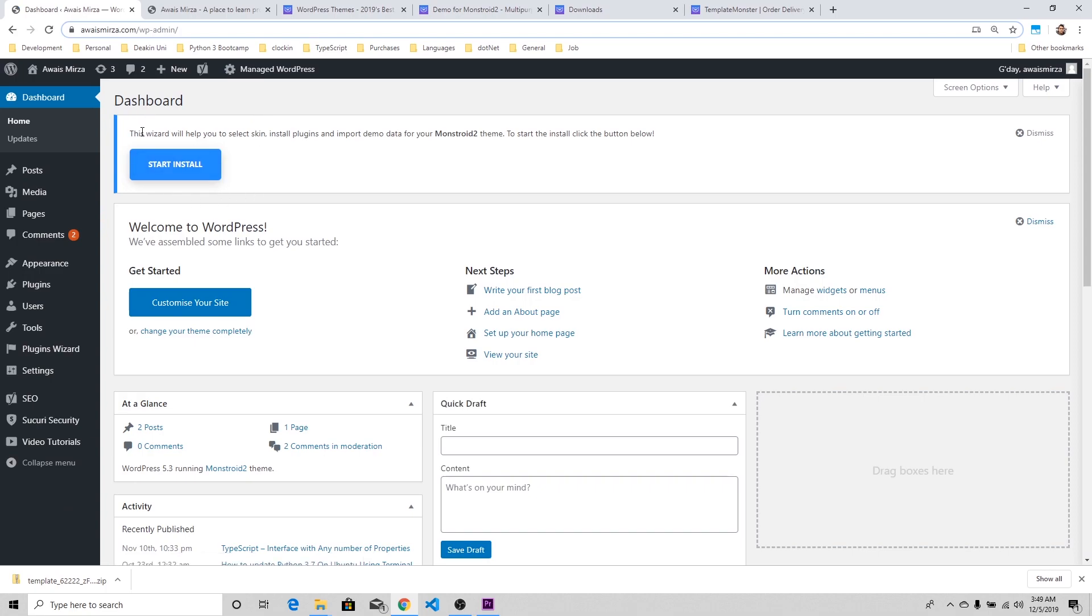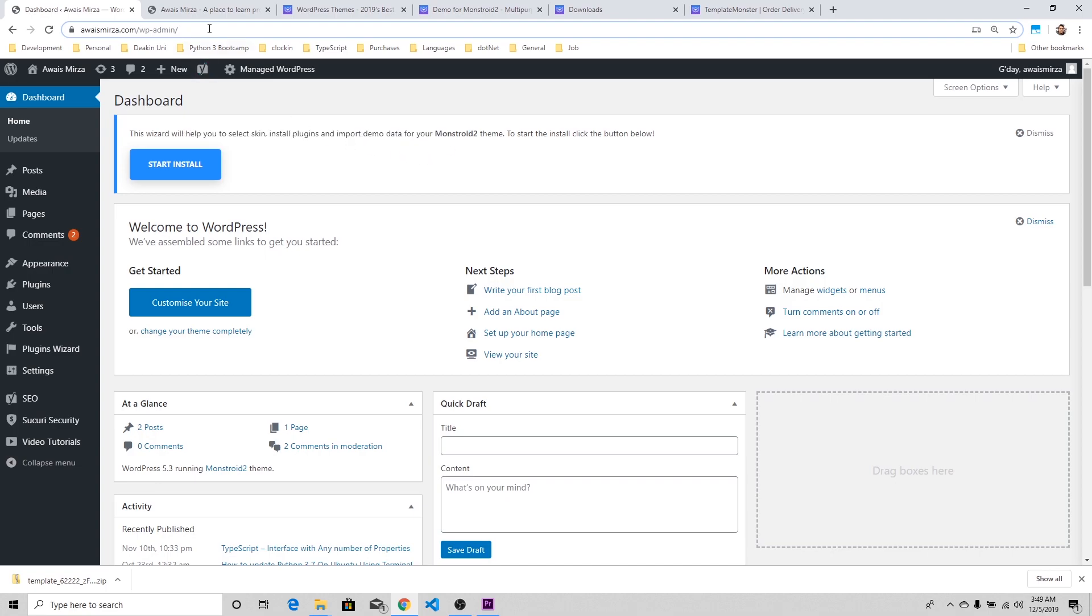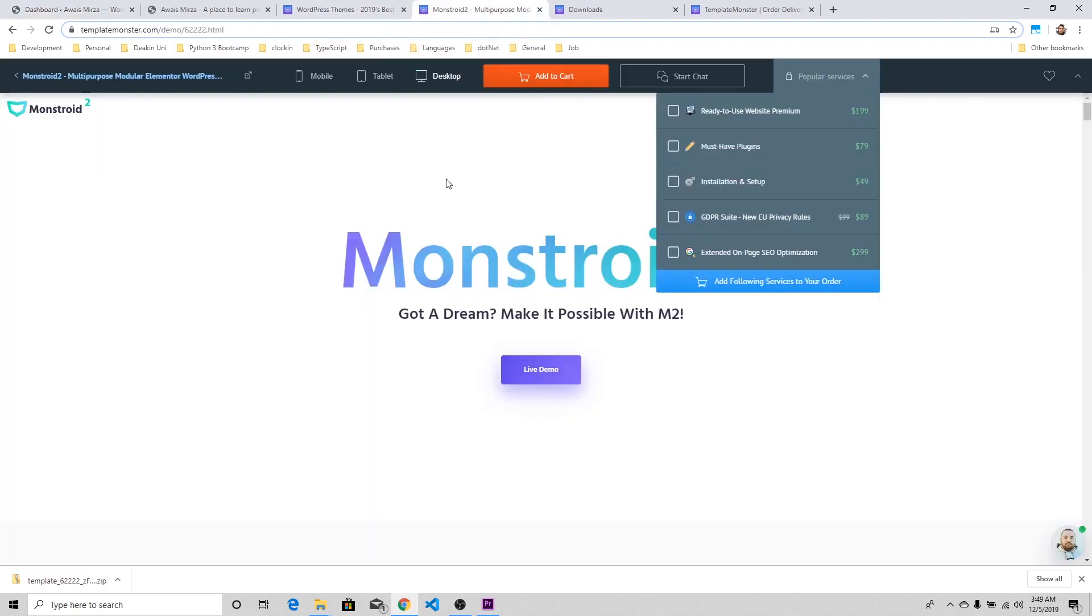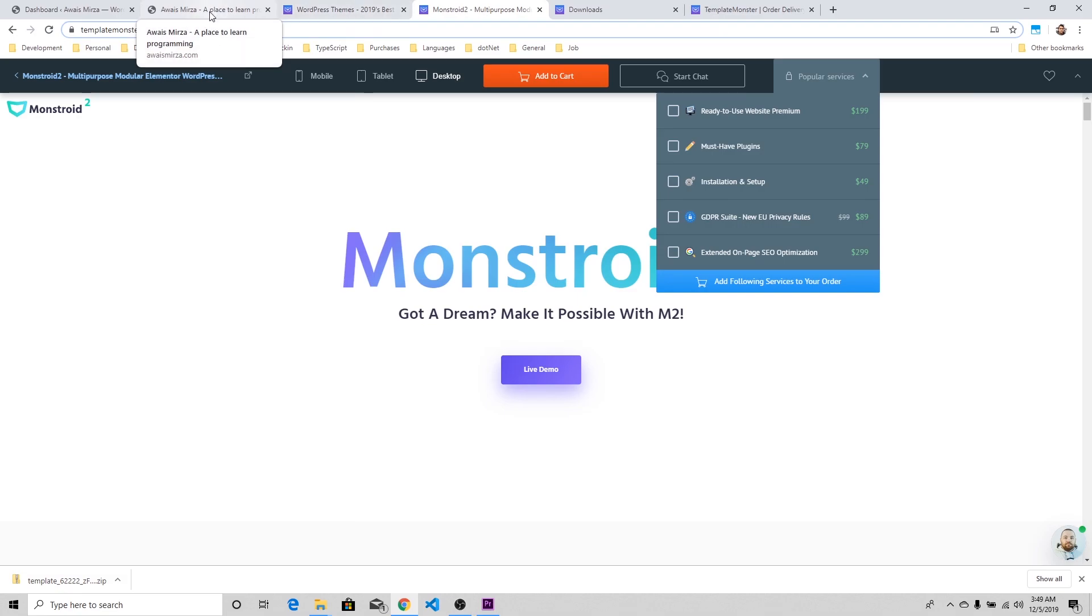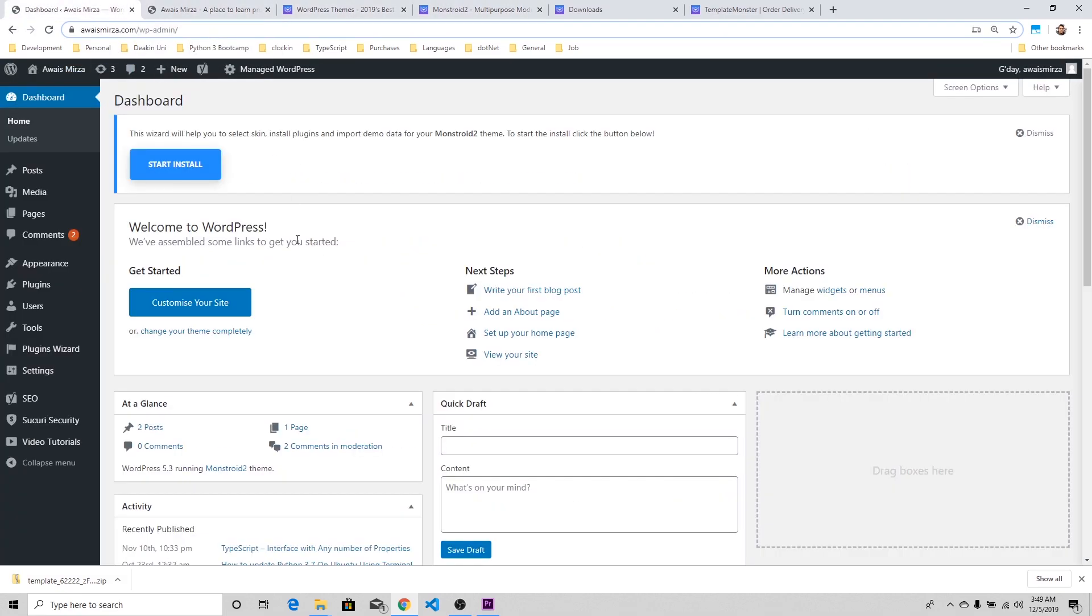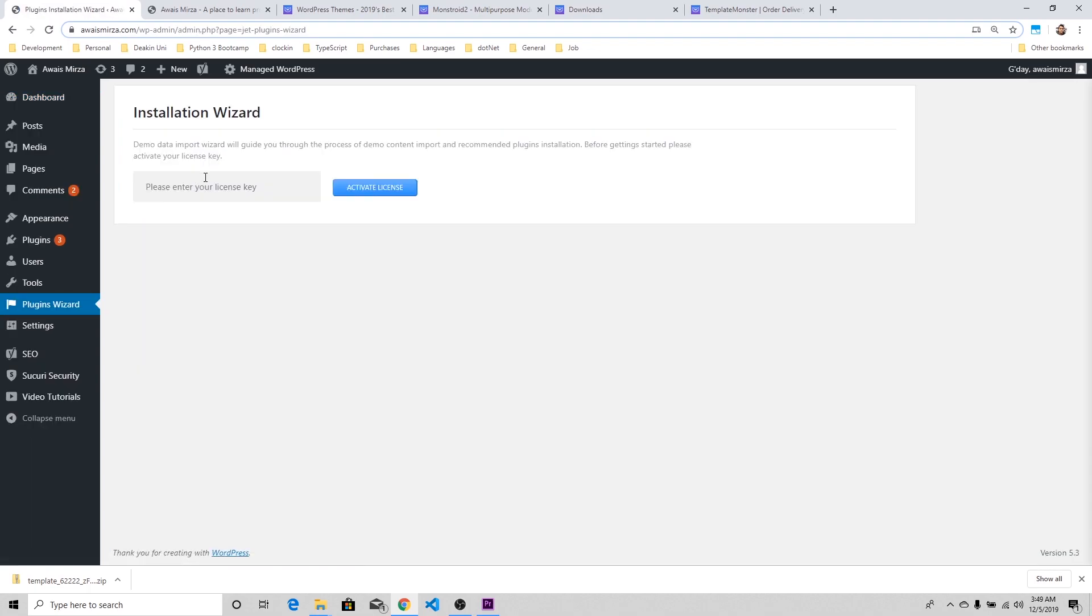On the dashboard we have this wizard which will help you to select skin, install plugins, and import demo data for your Monstroid 2 theme. The good thing about Monstroid 2 is that it has demo data. If you're creating a business website, blog, restaurant website, they've basically set up demo data which is really helpful. I'm going to click Install Start Wizard.